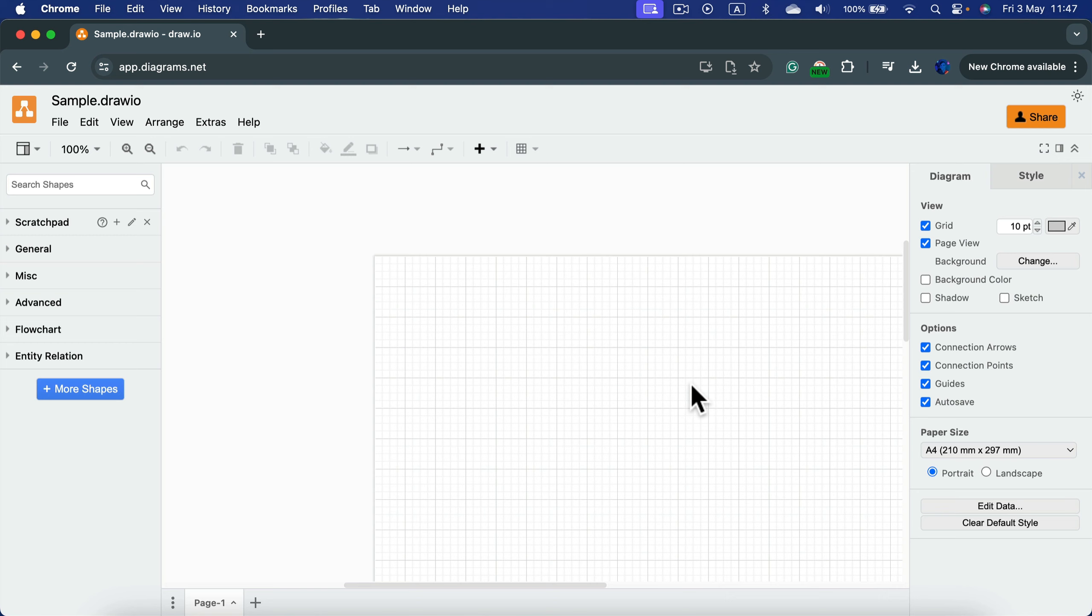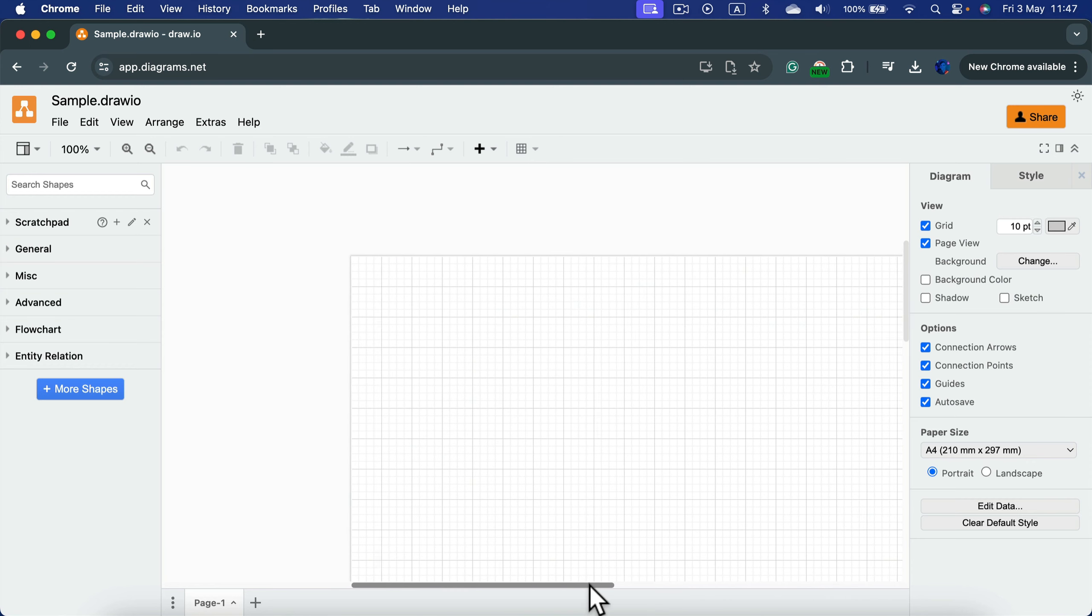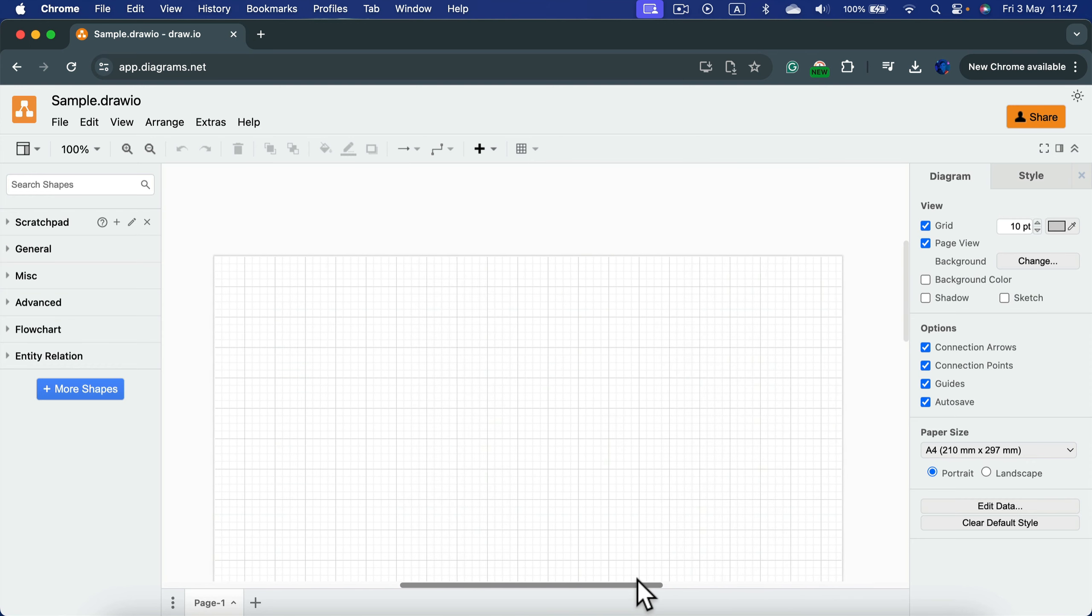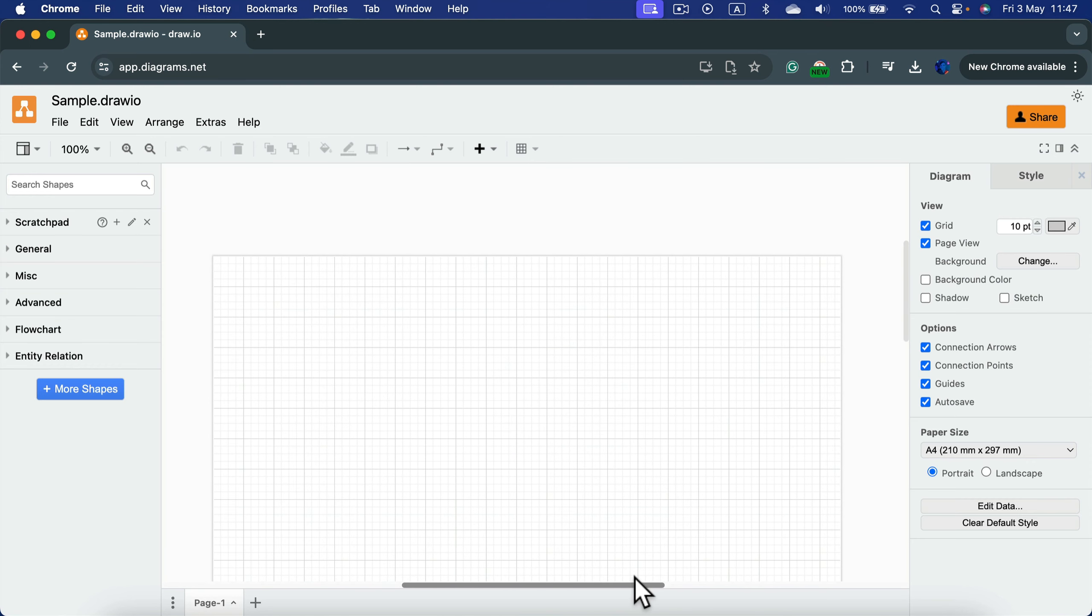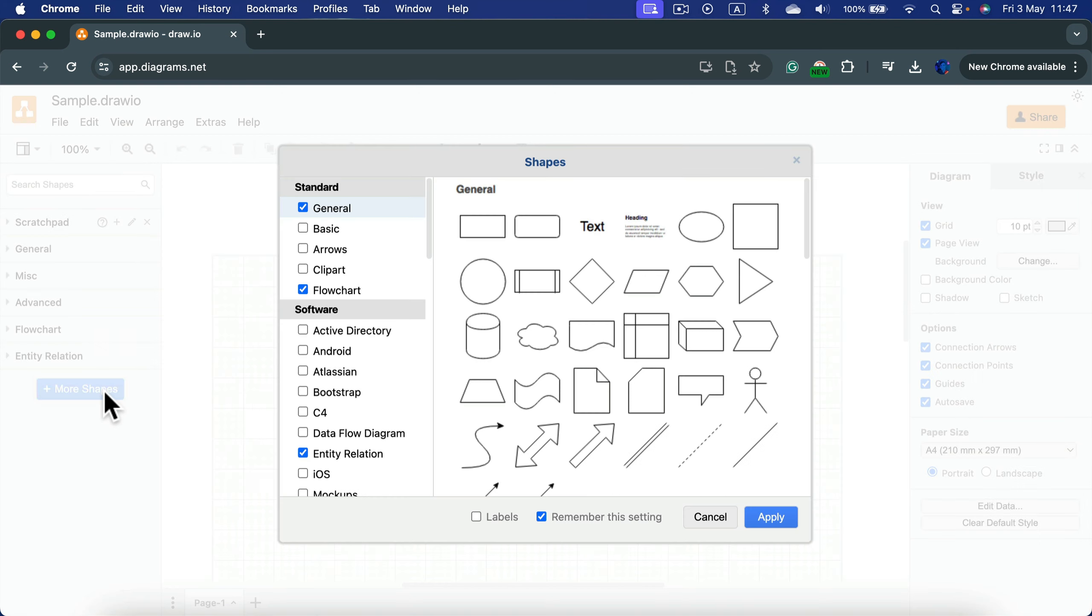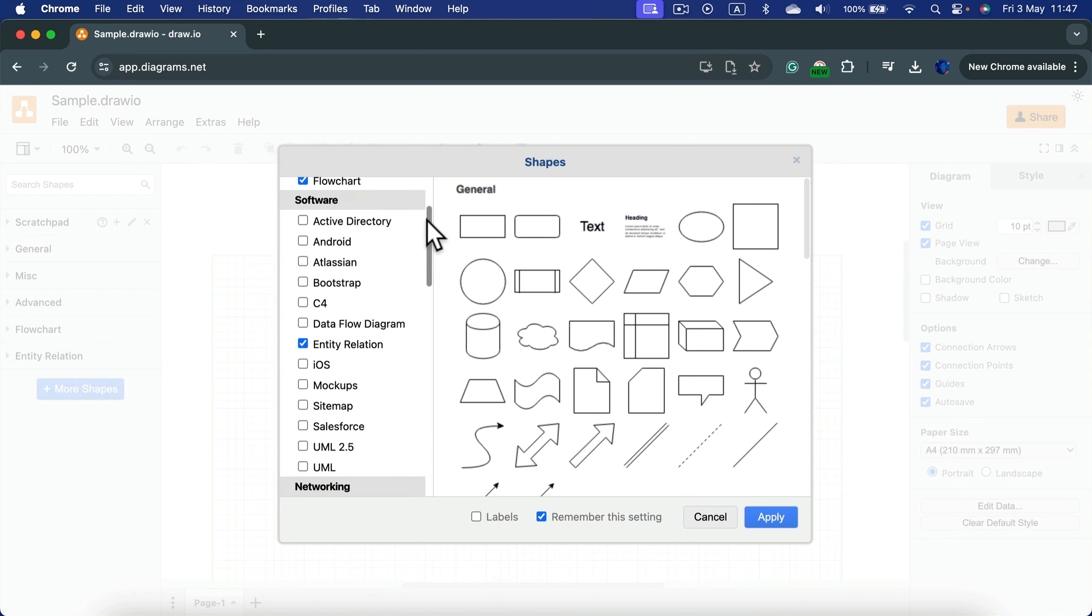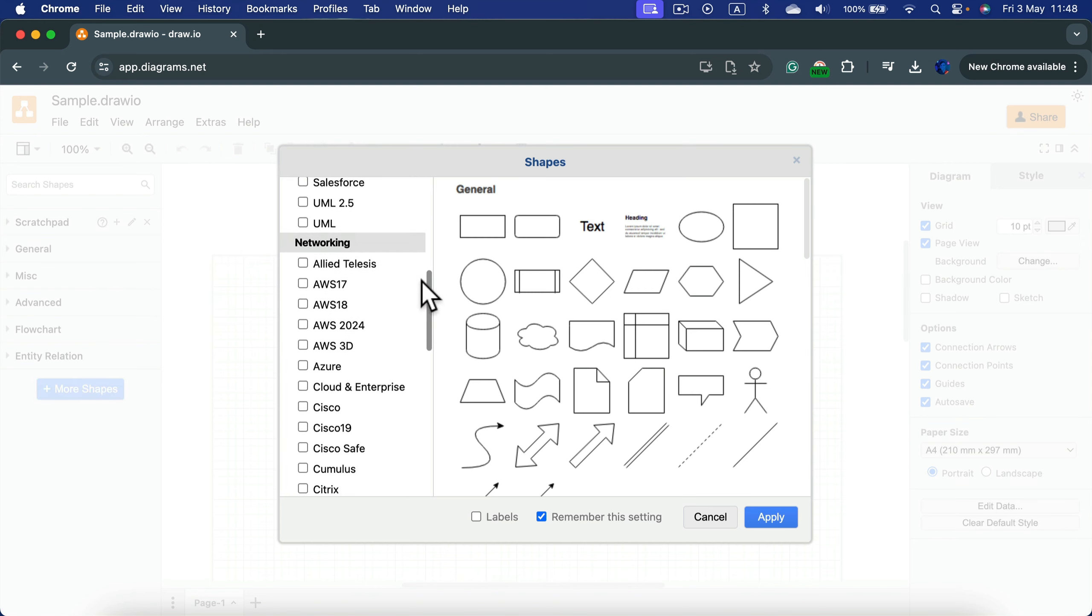Draw.io is this free open source web-based diagramming software. After you create a new blank project, you can click plus more shapes on the left side and scroll down to the networking section.